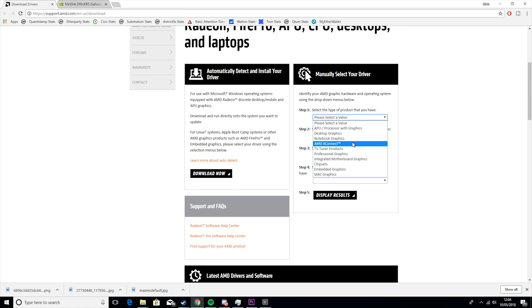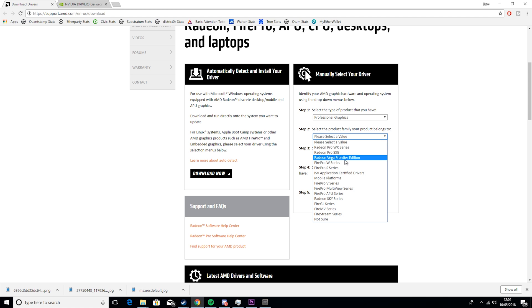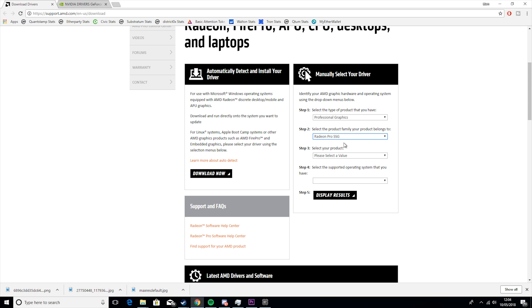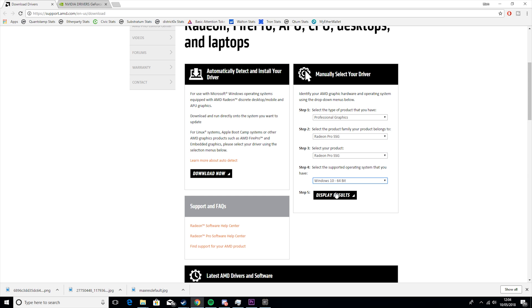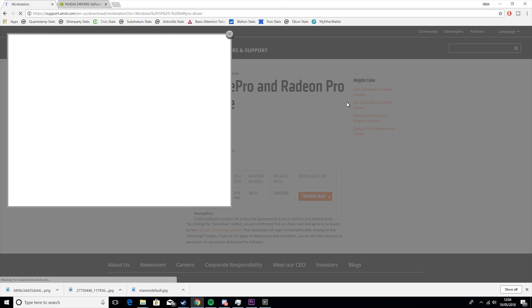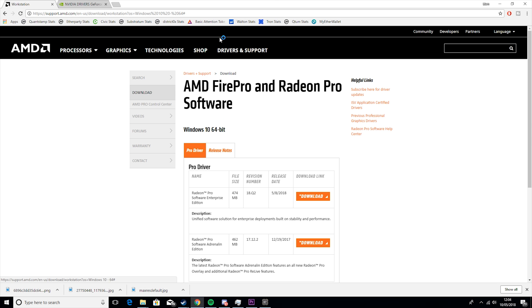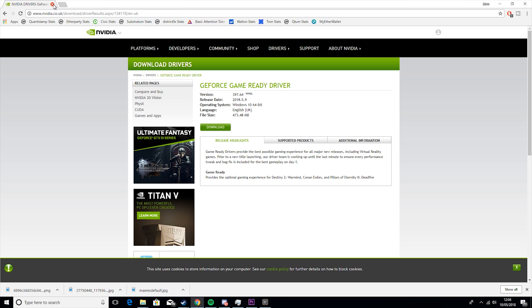So say if you had a Radeon, I assume that is in professional graphics. Yeah, Radeon SSG, Radeon Pro, Windows 10 64 bit, and this would give you the exact same results. So this would be the driver you download and then you install that and just make sure it's up to date.